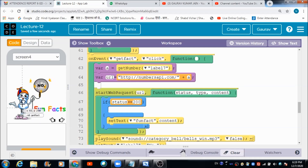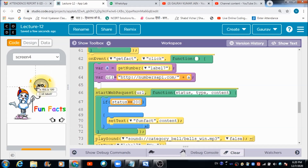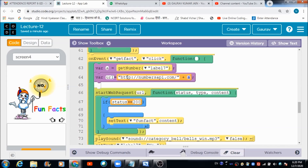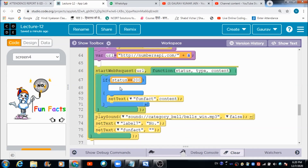When the admin clicks this image button to generate the fun fact, there are two variables: variable 'a' gets the value from the number label. There is also a URL variable — URL stands for Uniform Resource Locator. There is a website you can use to access fun facts related to any number, and by appending variable 'a' to this URL, it automatically generates the fun fact related to that number.